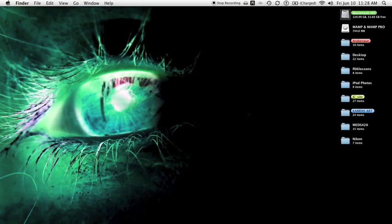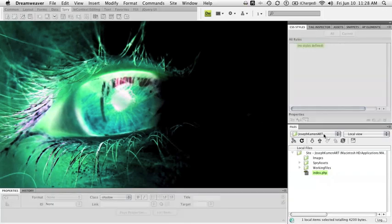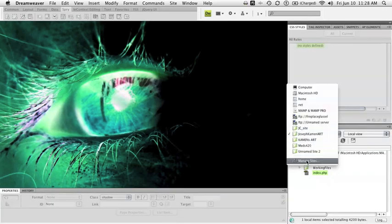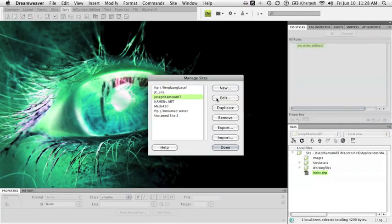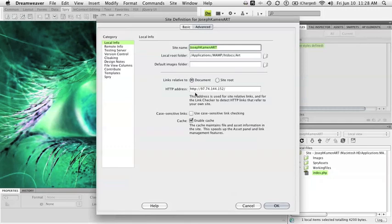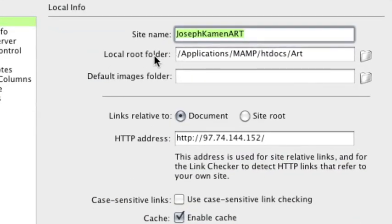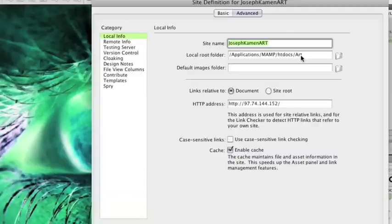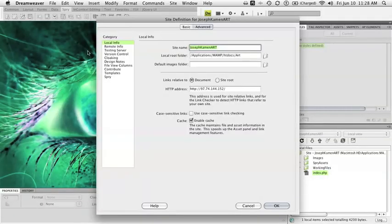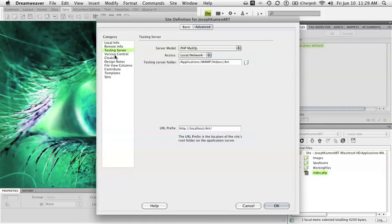Now you're going to want to tell Dreamweaver on managed sites that your root folder is here in applications/MAMP/htdocs/art.